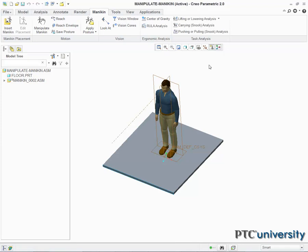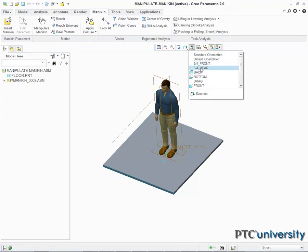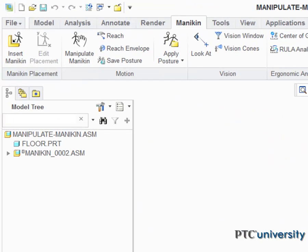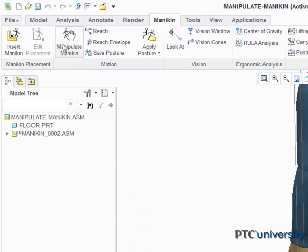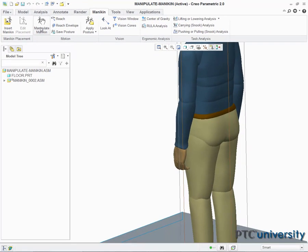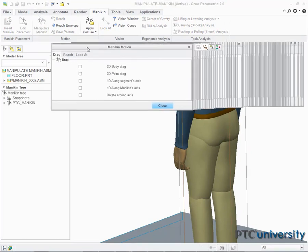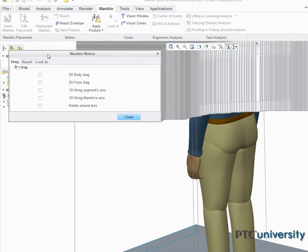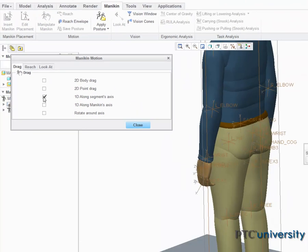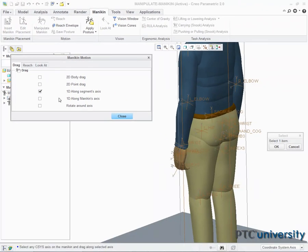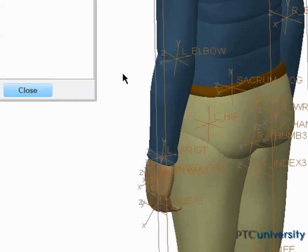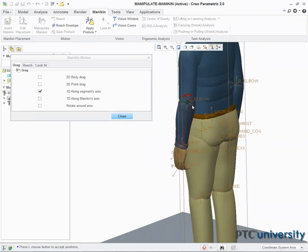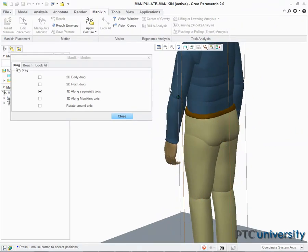Next, I set my view orientation to three-fourths rear, then return to my ribbon and select Manipulate Mannequin. A dialog box appears. In this dialog box, I will select the option labeled 1D along segments axis. When the coordinate systems appear, I will left click on the Z axis located on the mannequin's left elbow.